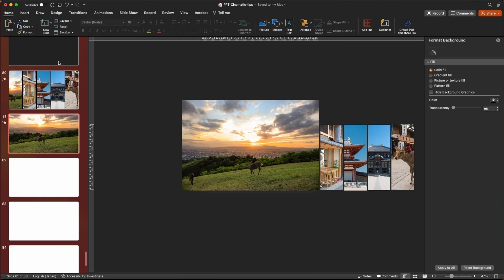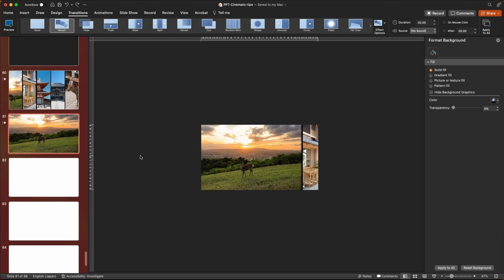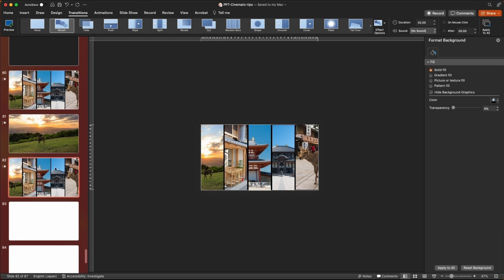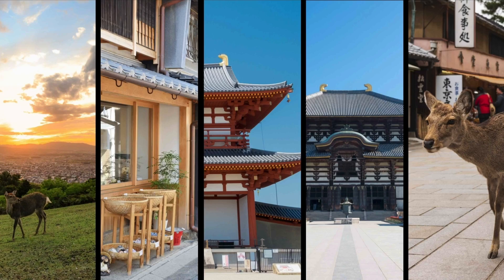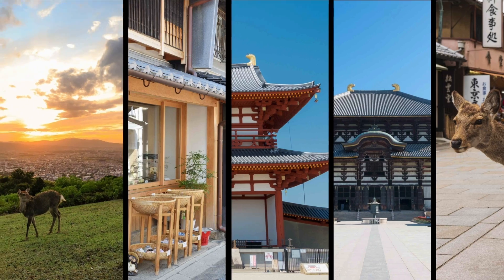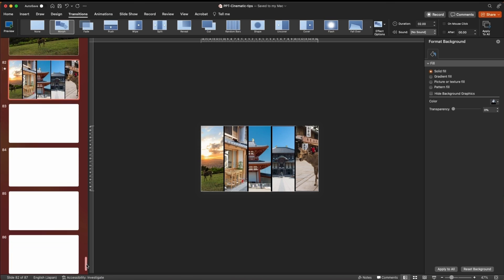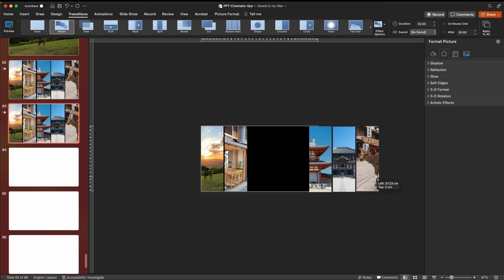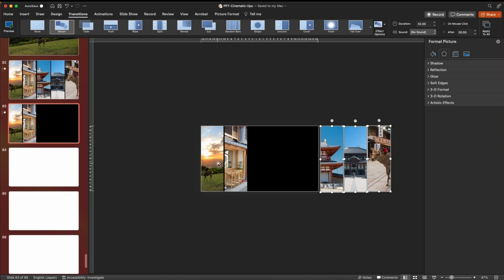We put a Morph transition on it — set to two seconds — and you can see how that works. We also duplicate it to create the return slide so the deer comes out and we're back at the overview. For part two, same idea: we duplicate, the second image gets bigger. Take the other three images and move them in any direction — up, down, all around — it doesn't matter.